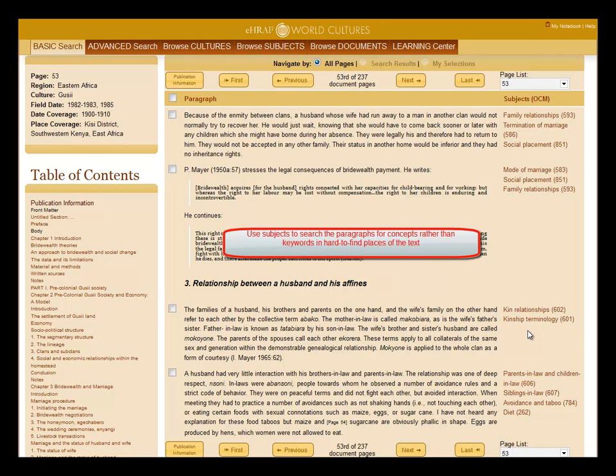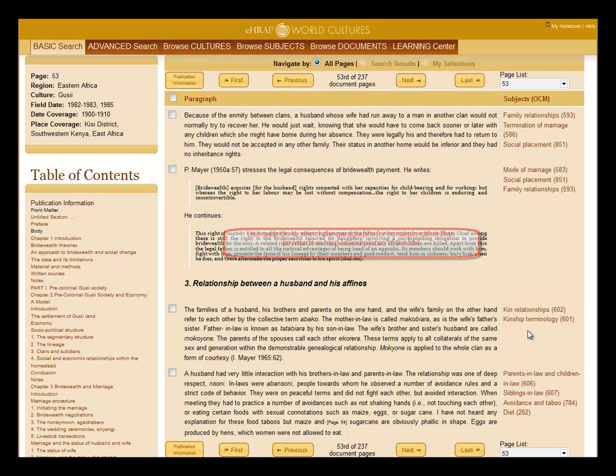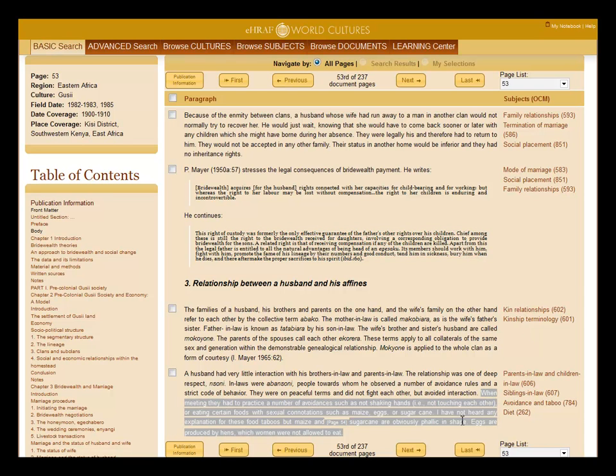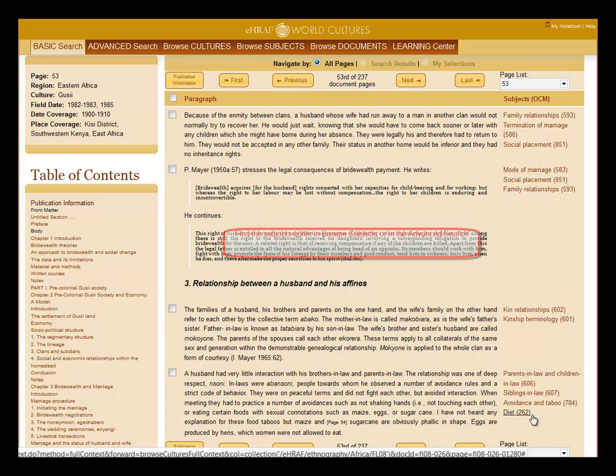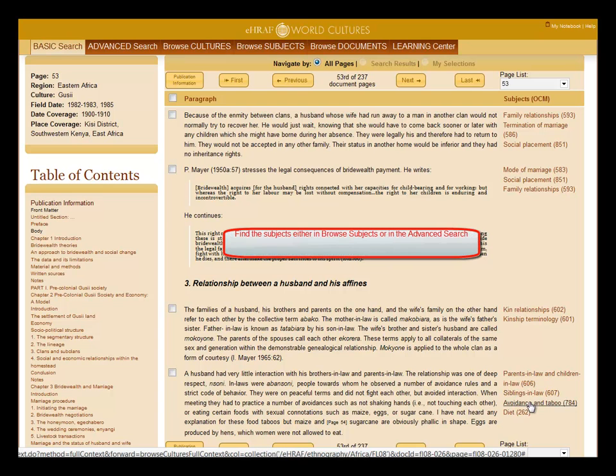You can use the subjects to search the paragraphs for concepts rather than keywords. For example here, these sentences are in food taboo, expressed by the subject diet. You can find these subjects either in browse subjects or in the advanced search.